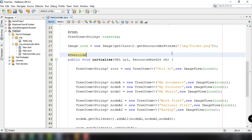Hey, what's up guys, welcome back to our YouTube channel and welcome to this video. This is John from Samax Code, and in this video we're going to talk about how to add events or event handling into our TreeView application.